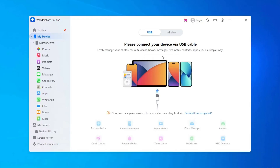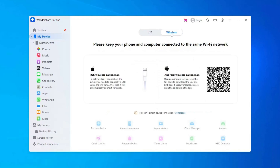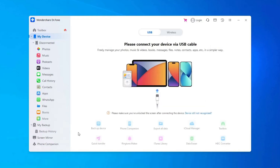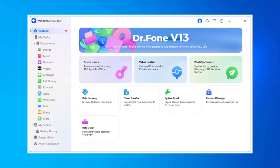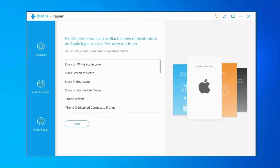Once downloaded, you will be asked: do you want to allow this app to make changes to your device — click on Yes. Then install it on your PC by clicking on the Install option. Click on Start Now, then launch Android Repair Tool and find and click on System Repair from the various functions.